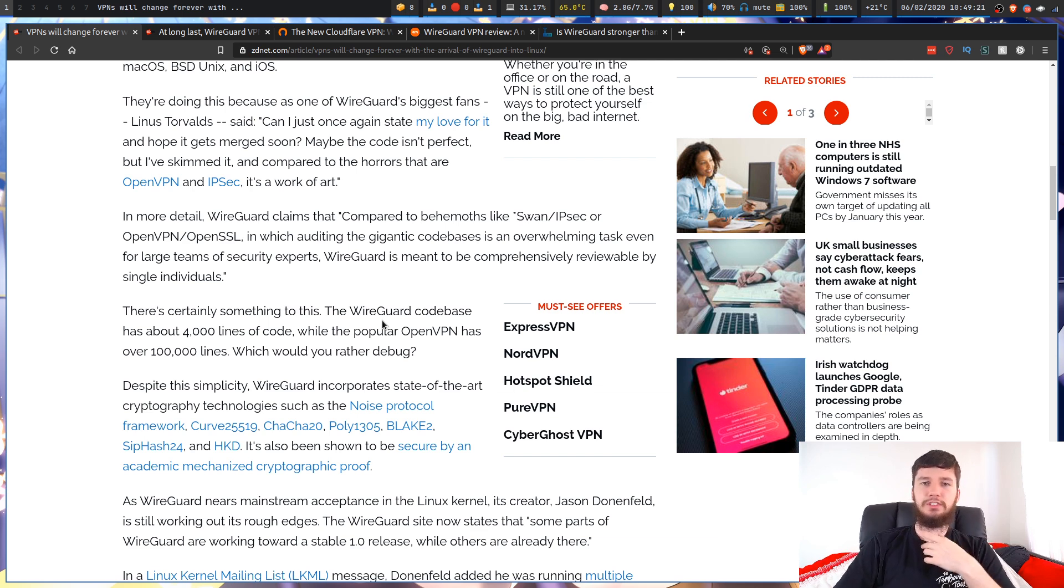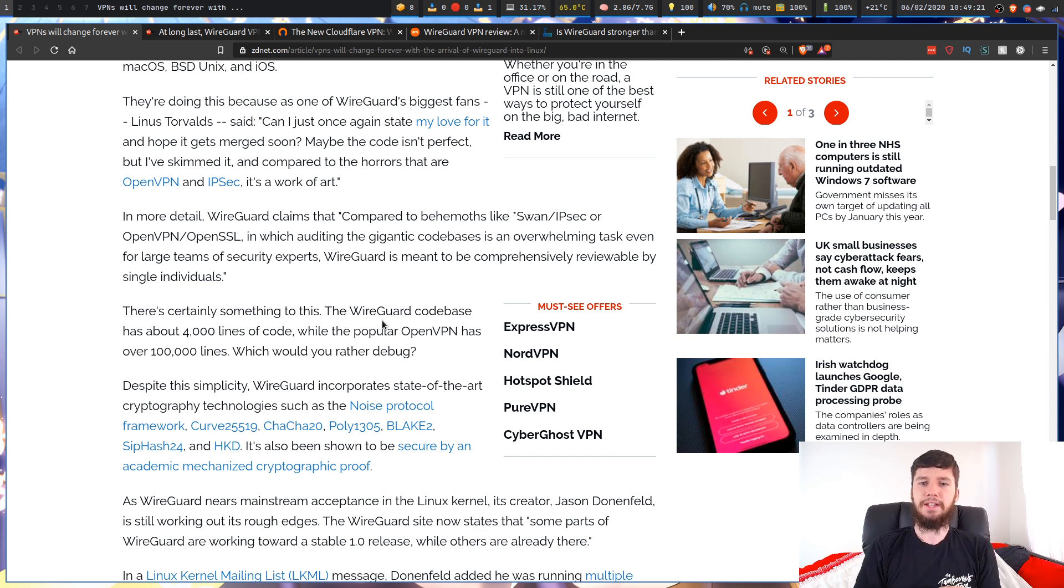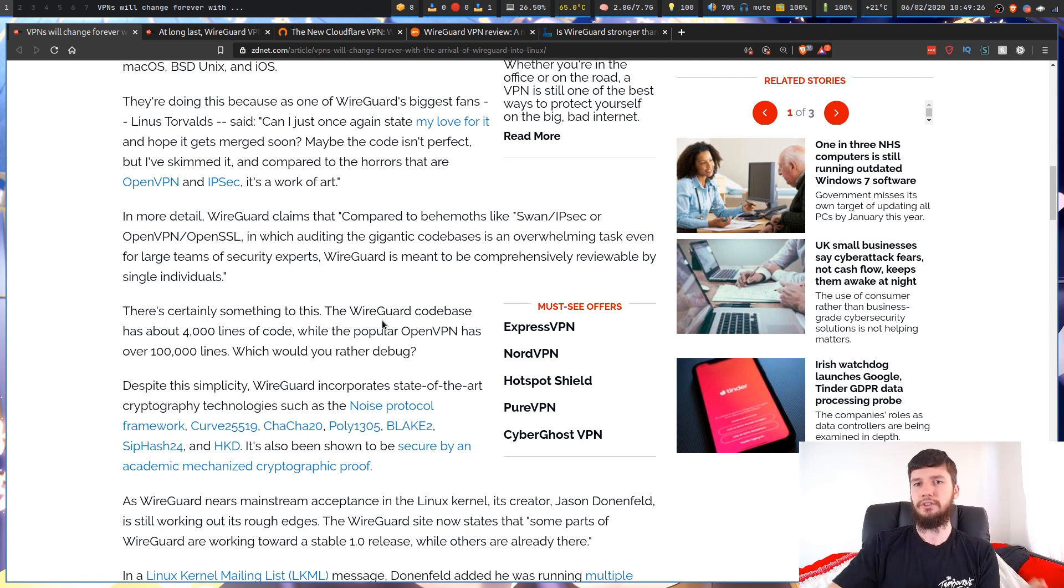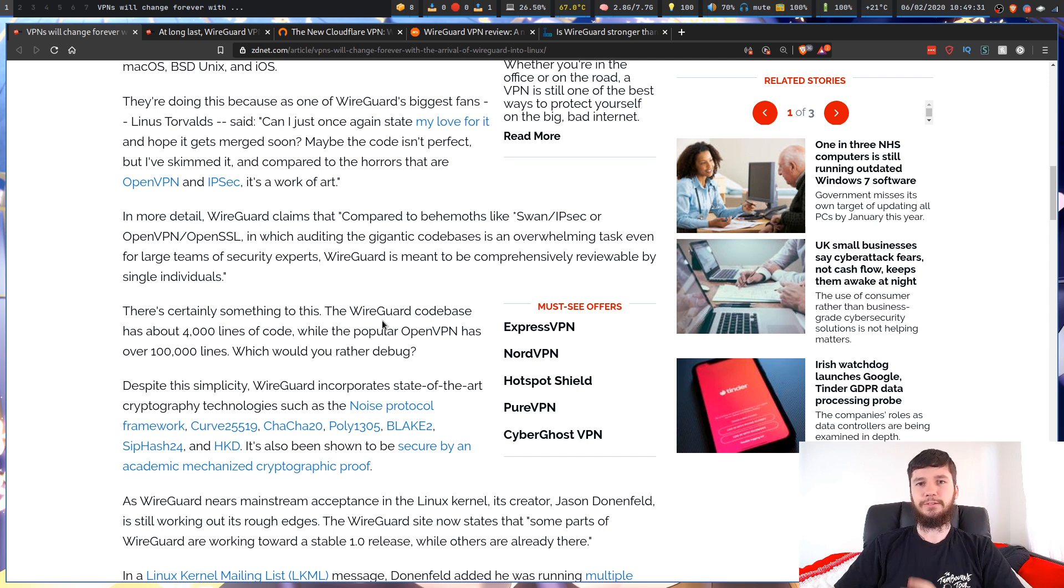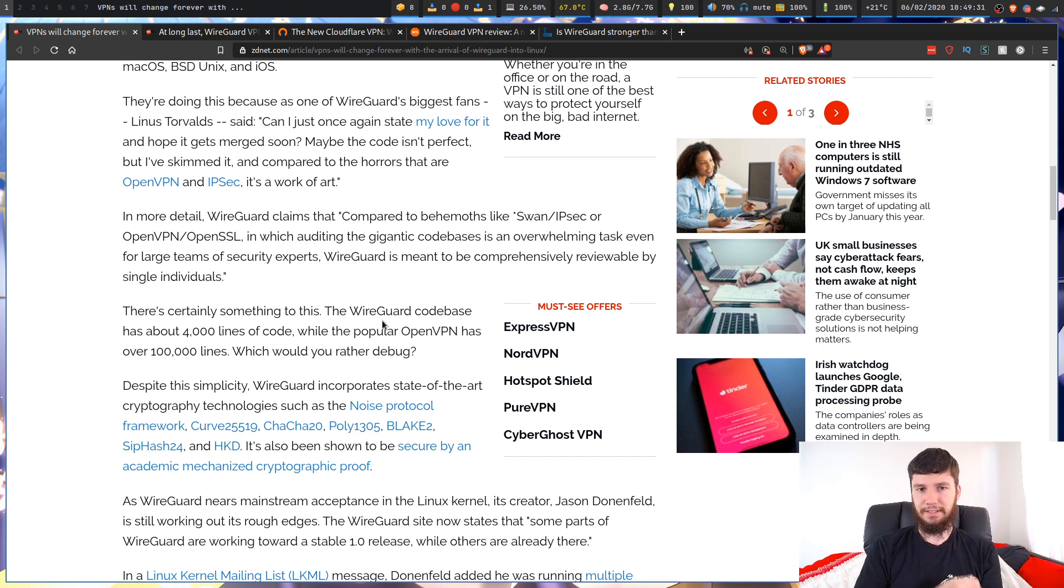I've talked about how lines of code generally don't matter when it comes to software minimalism and software bloat, but there is one place that lines of code actually does matter, and that is for code maintainability.